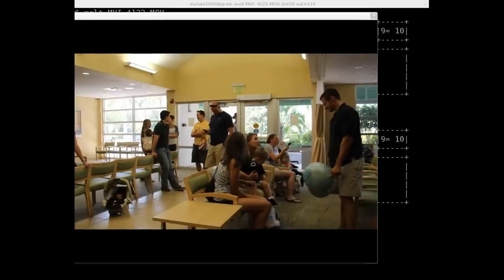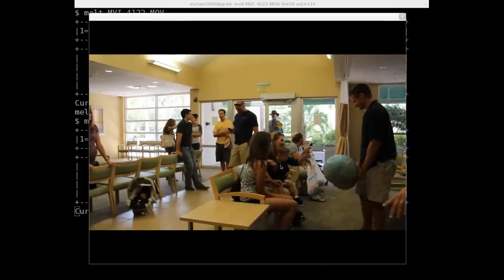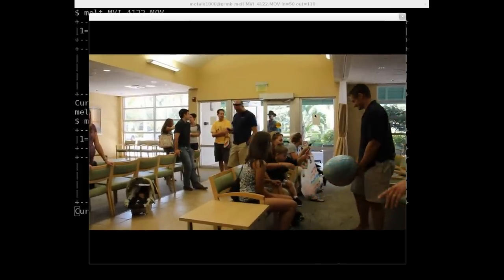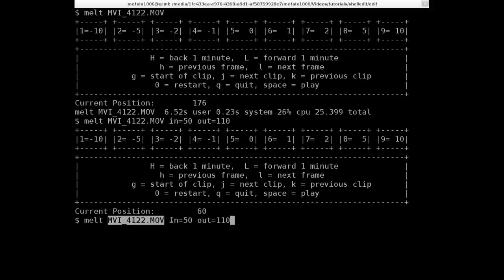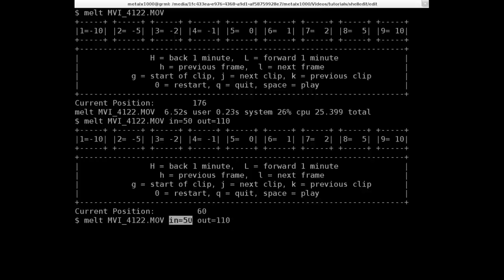Press that, and it is now 2 seconds long. So we once again melt, the name of the video, what frame you want it to start on, what frame you want it to stop on.